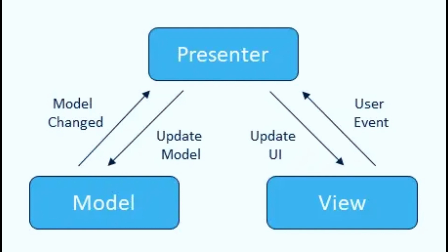It also allows for more flexibility in the design of the application, as different view implementations can be used with the same presenter and model.